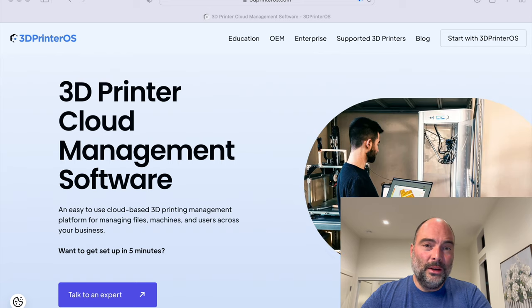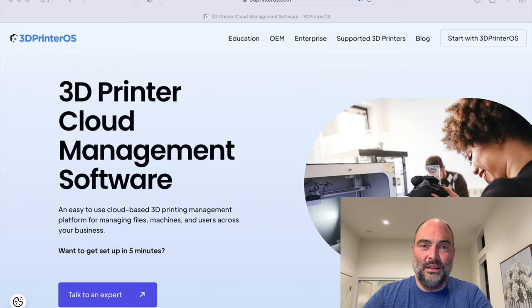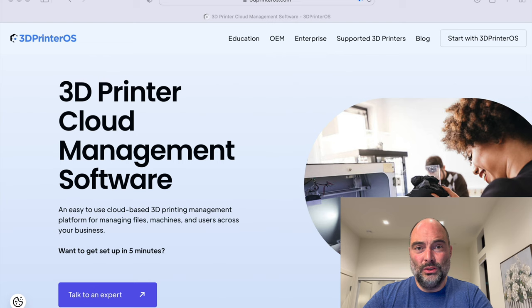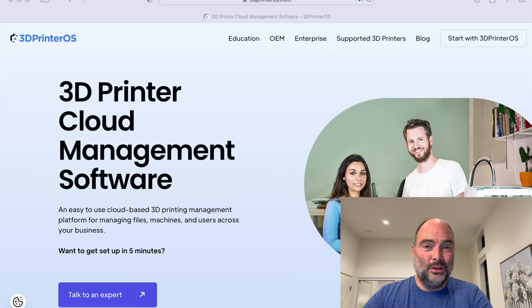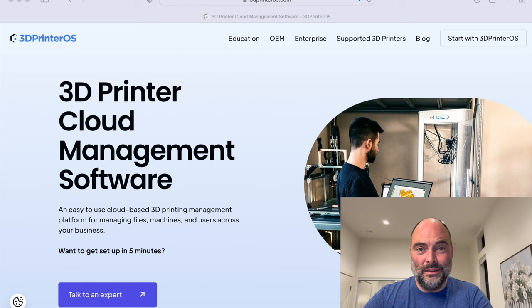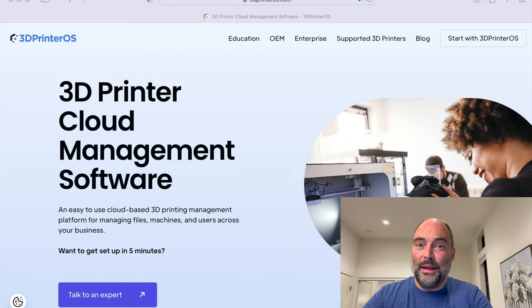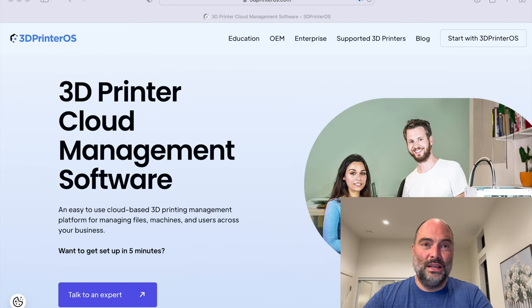Today, 3D Printer OS is used by top universities like MIT, Harvard, Purdue, Duke, Rice, and top enterprises like Google, John Deere, Eaton, and also used by government agencies like NASA and the US Navy.